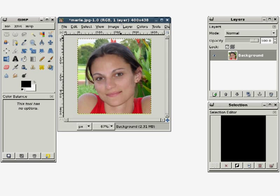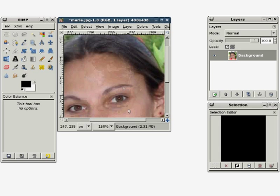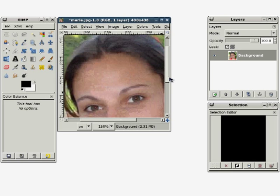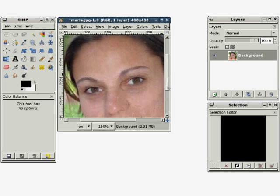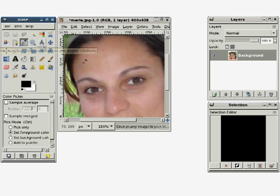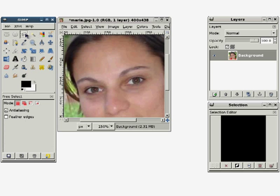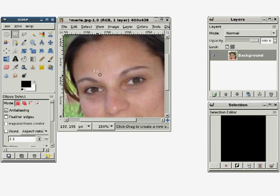Here, the user wants to change the eye color in this portrait. He starts by zooming in on the eyes. Since he's not sure which tool to use next, he has to read several tooltips. He eventually picks the ellipse selection tool and selects the eyes.